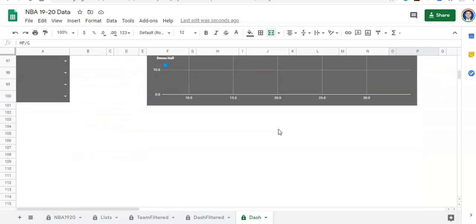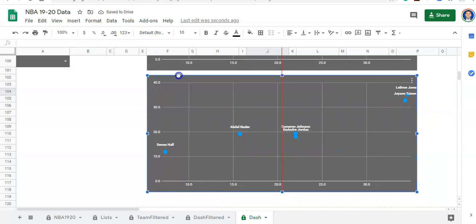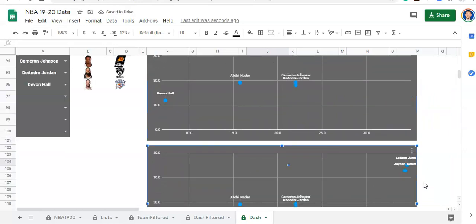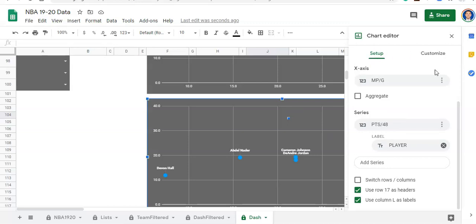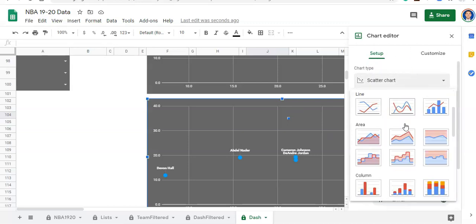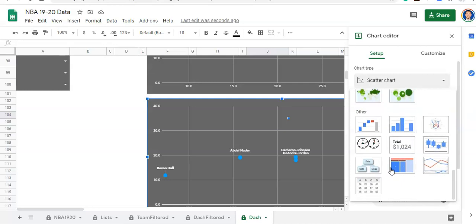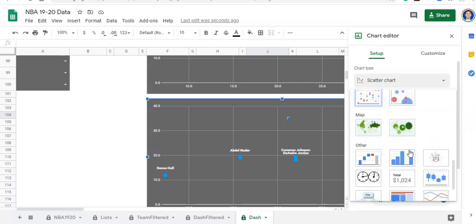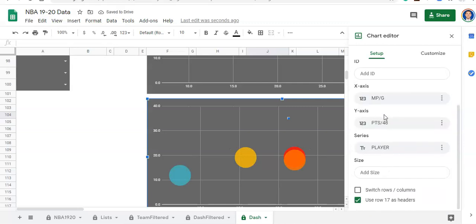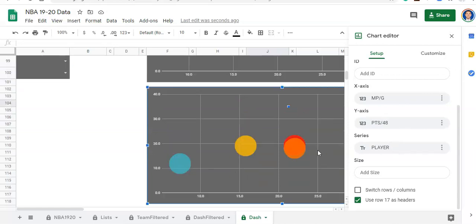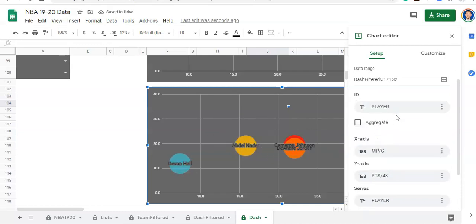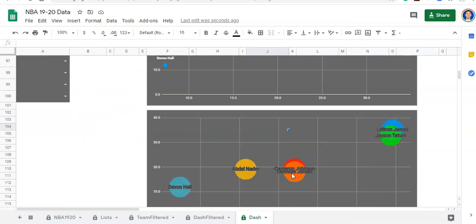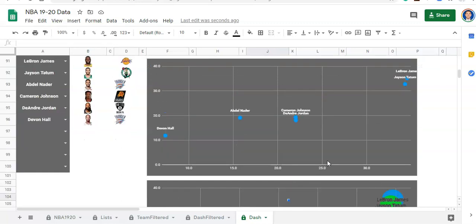I'm going to copy this chart and paste it here — I did Control C and Control V — and you can choose which one you like more. I'll edit this chart and in the setup, instead of a scatter chart I want it to be a bubble chart. I'll scroll down to it. We're going to have to do some things again. The axes are right, the series is okay, but we actually need the ID to be player and then we can see the player names in there. This is displaying the same information just in a different way, with each player being a different color.